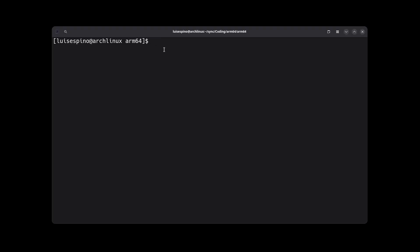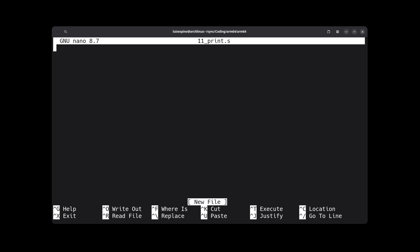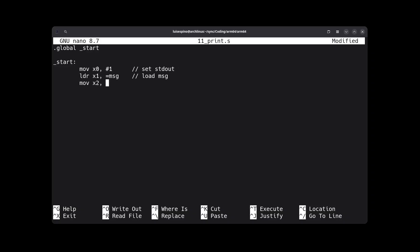To solve example 11, we write the complete initial code. In X0, we place the correct code for stdout, which is 1, then we load the precise address of the message string. Into register X2, we must place the required size of the message, which is 14 bytes.